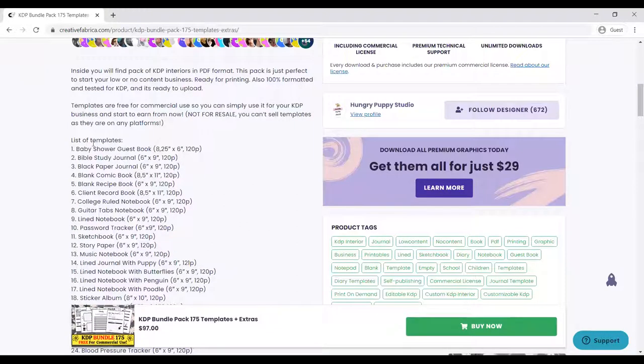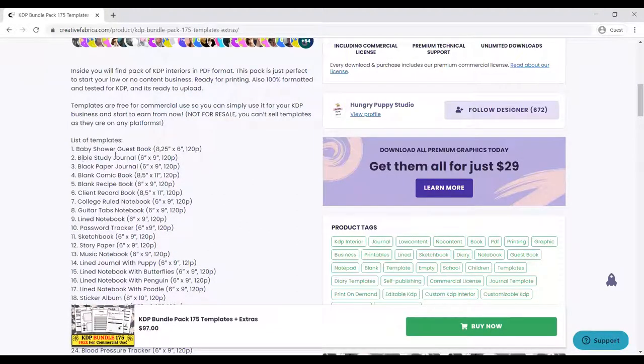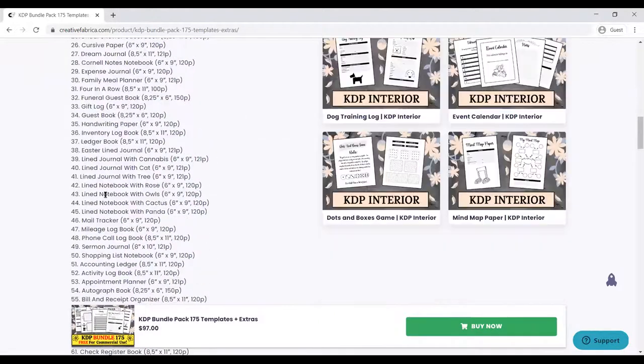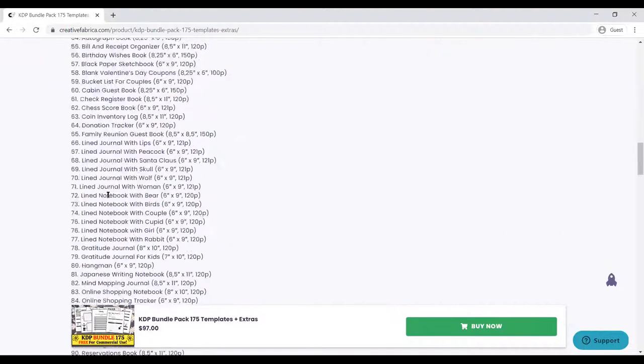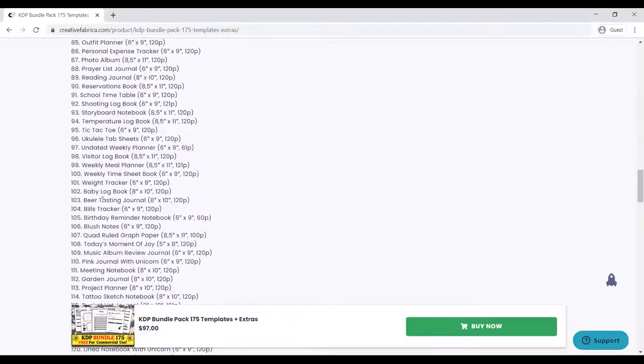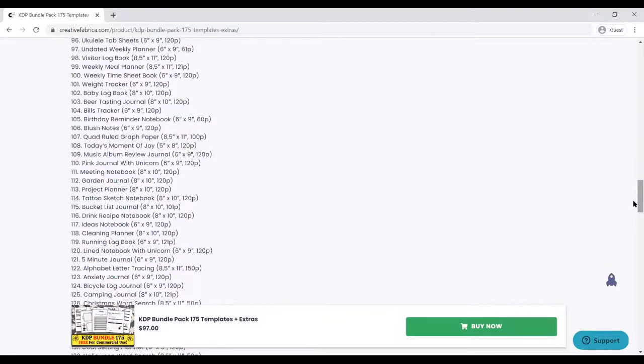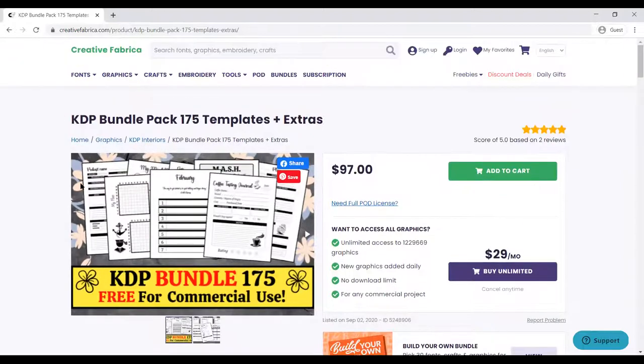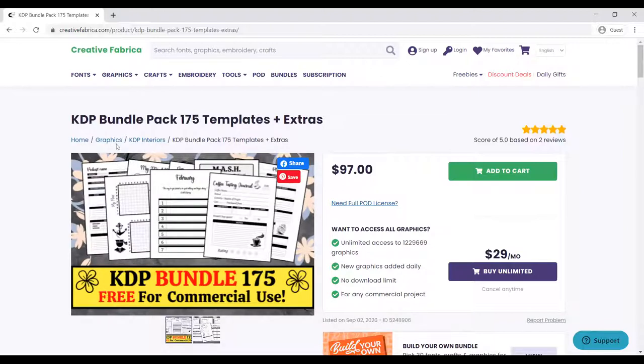It's $97, but if you have a subscription of $29, you can download this for free. These are all the interiors that are in the bundle: baby shower guest book, Bible study journal, black paper journal, blank journal. All of this are in this and you can get this very cheap for $27 a month, and there are discount deals that you can use to get whatever it is.